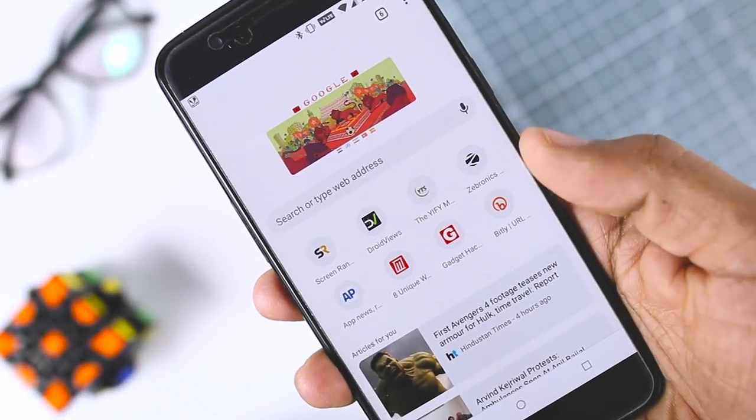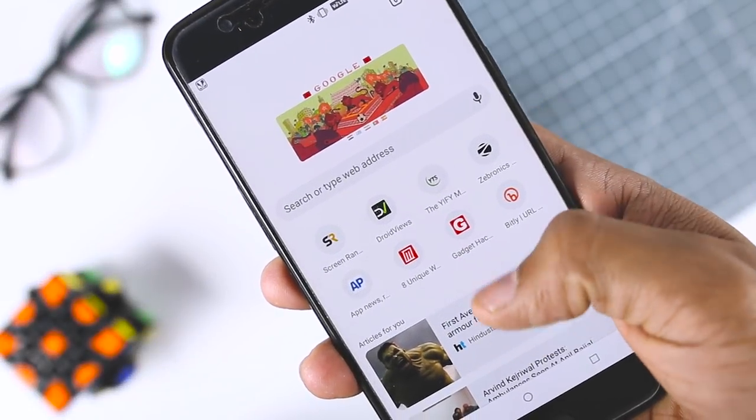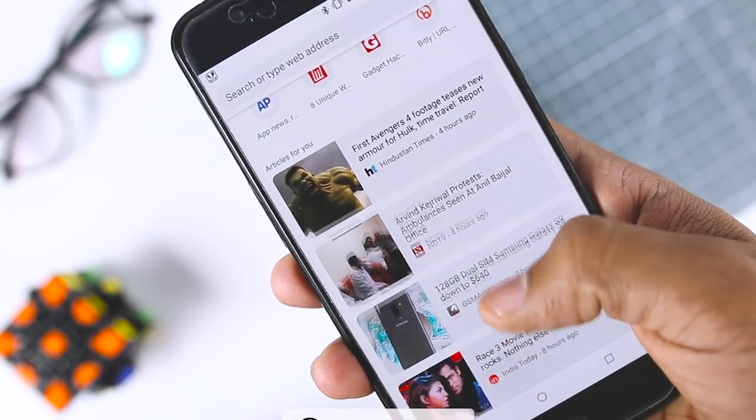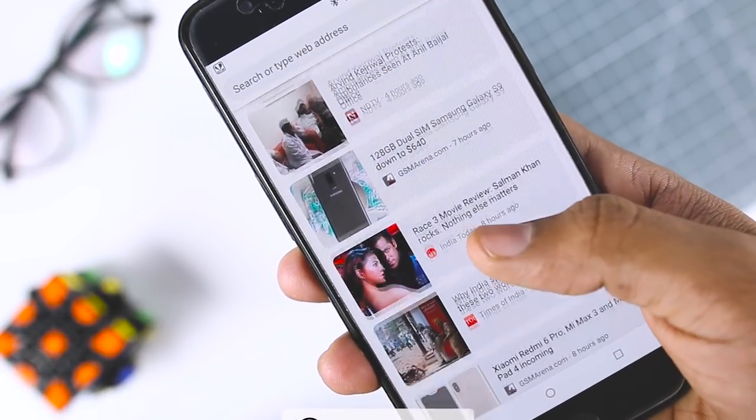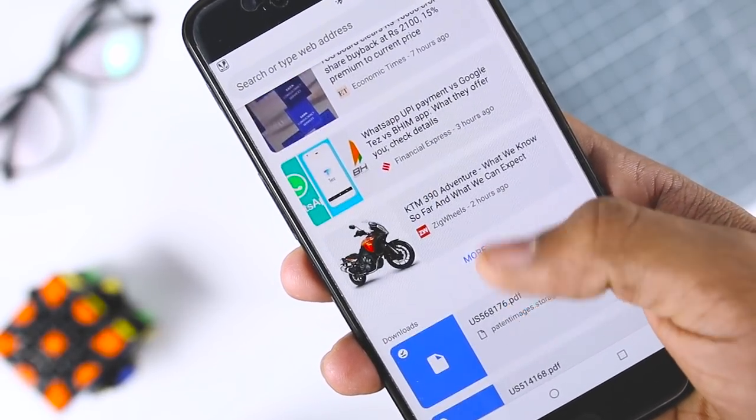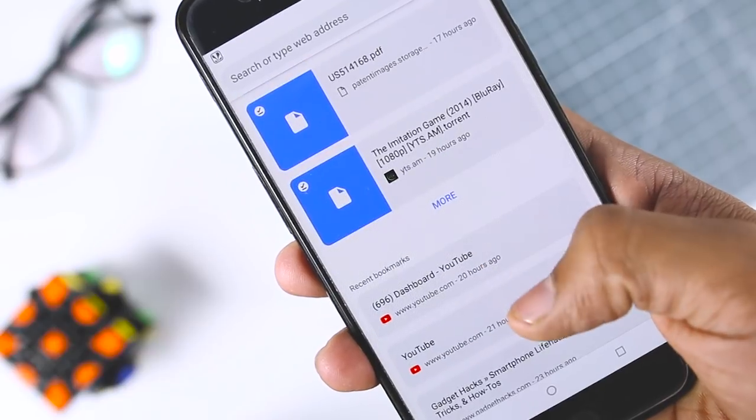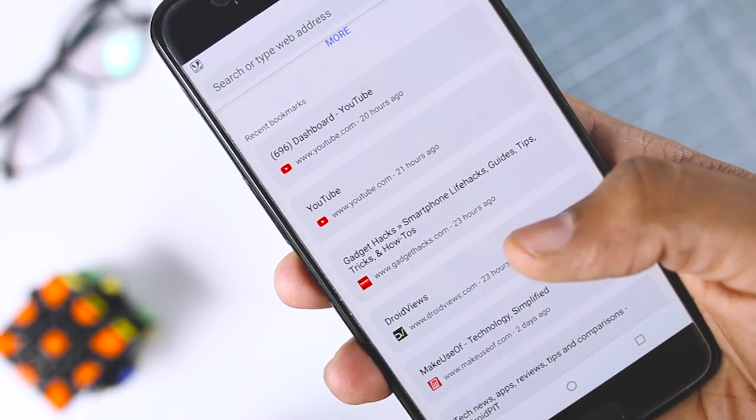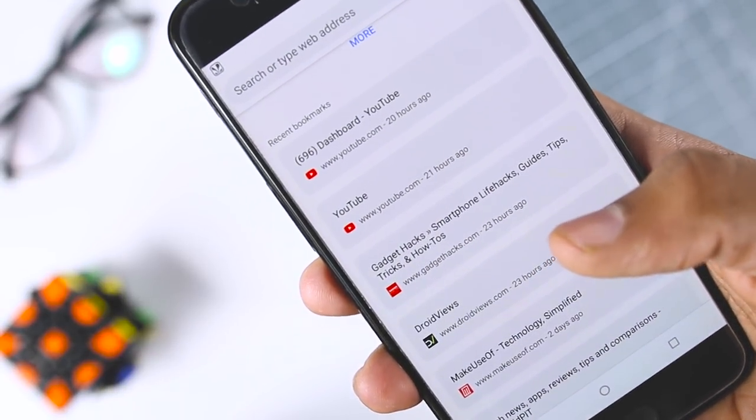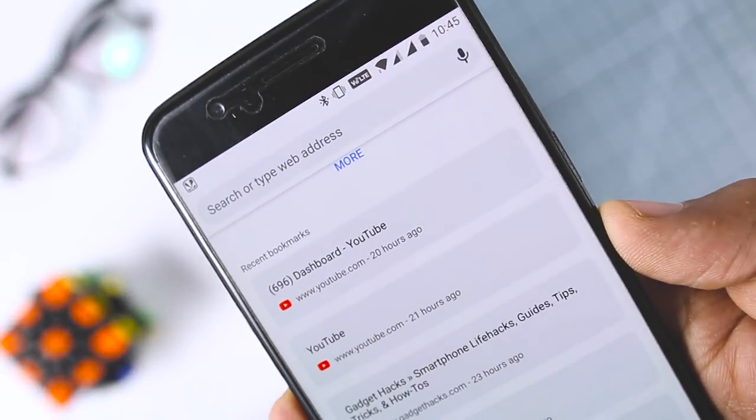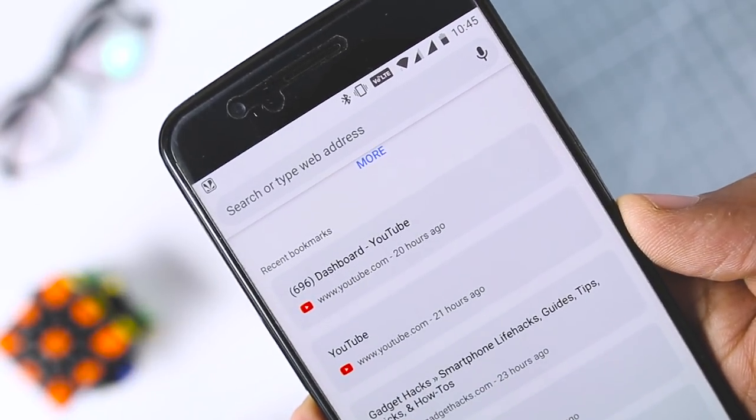The new user interface design is being referred to as Modern Design right now inside Chrome, and it features rounded corners for certain elements such as the URL bar and icons. The status bar blends in perfectly with the current web page color, and there's a slightly revamped tab switcher.